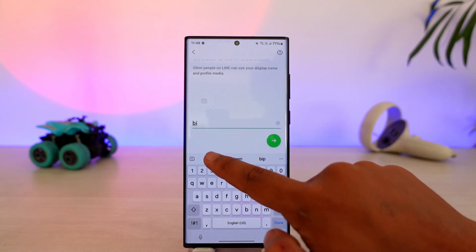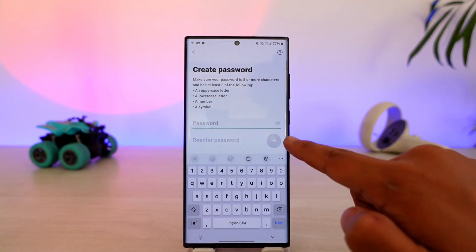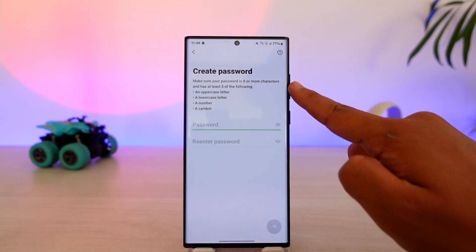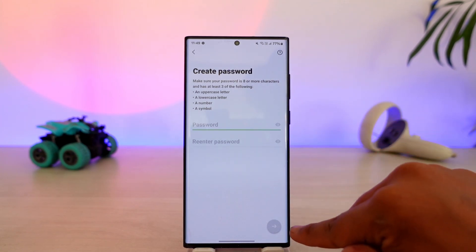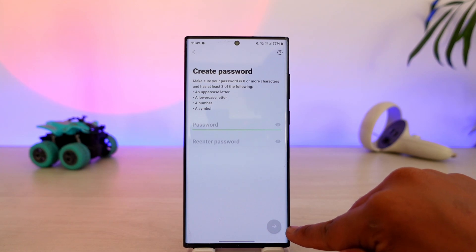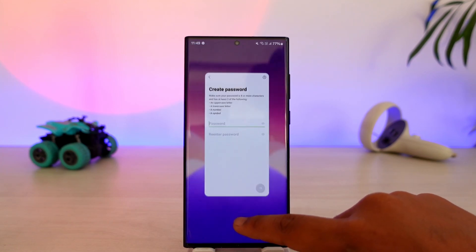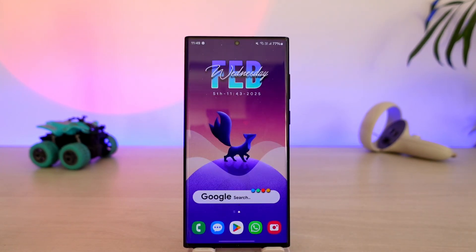Select the Google account and tap on continue. It will successfully create an account. Then simply enter the name you want to use and hit the arrow button. It will ask you to create a password. Once you enter and re-enter your password and tap the arrow icon, your password will be successfully created.